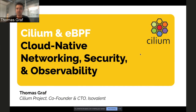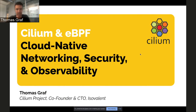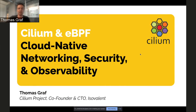What is Cilium? Cilium is cloud-native networking, security, and observability. Essentially, it's security, observability, and routing at the networking layer — in particular for OpenShift, but of course for any other Kubernetes distributions as well.